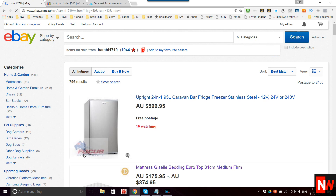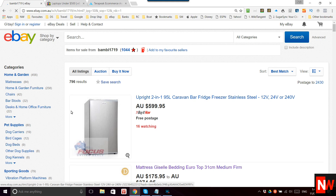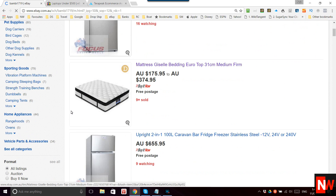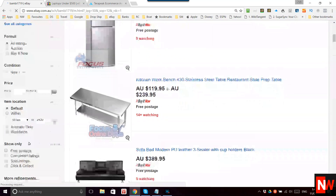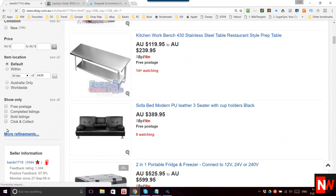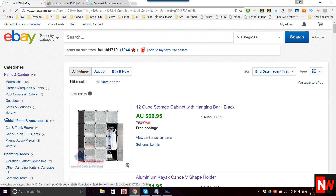What that's going to do is show every item this seller has listed — in this case 796 results. Now what you can do next is click on 'Sold Listings'.